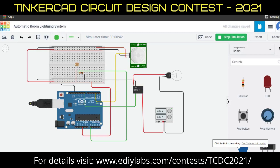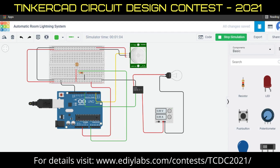Good morning jury members. I am Menaka, perceiving in third year ECE department at Kongunaru College of Engineering and Technology. I'm going to explain about my project. My project is automatic room lighting system. In our project, the lights in the room will automatically turn on and off by detecting the presence of a human and stay on until the person has left and there is no motion.